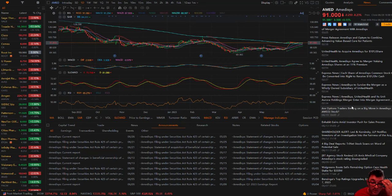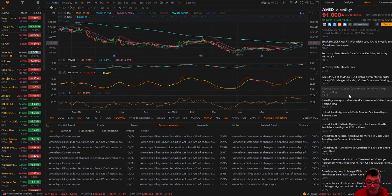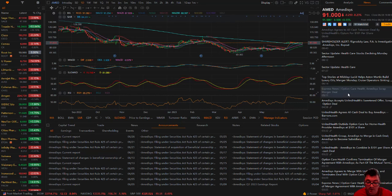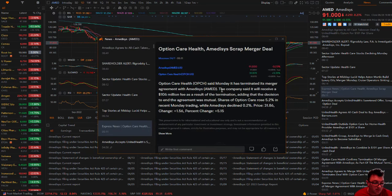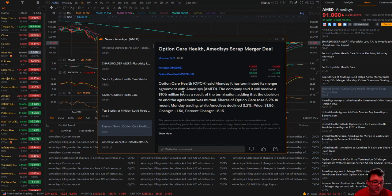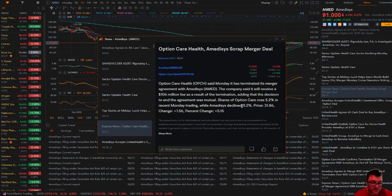The bidding war was just finished today. As you can see here, Option Care Health said Monday has terminated its merger agreement with Amidusis. The company said it will receive a $106 million fee as a result of the termination, adding that the decision to end the agreement was mutual. Shares of Option Care rose 5.2% in recent Monday trading, while Amidusis has declined 0.2%. It declined.